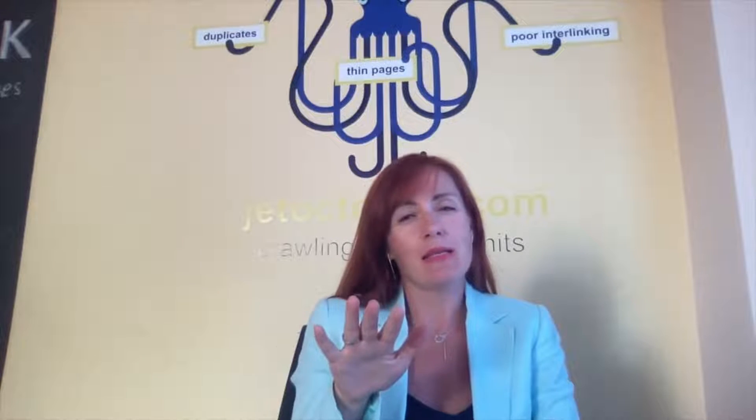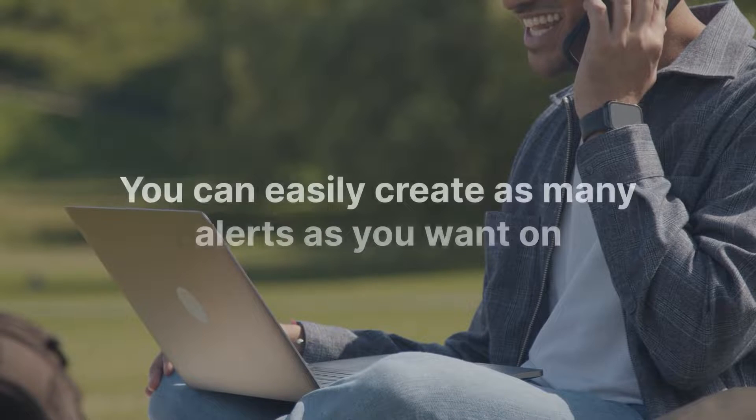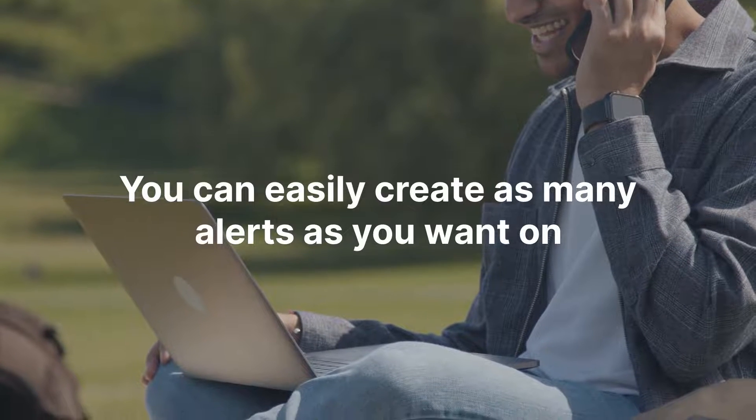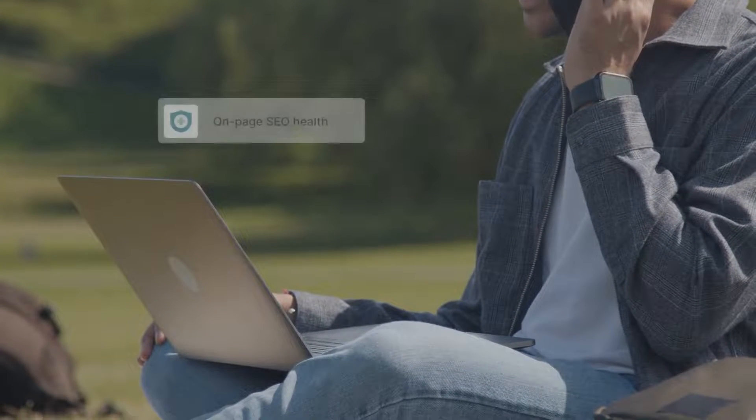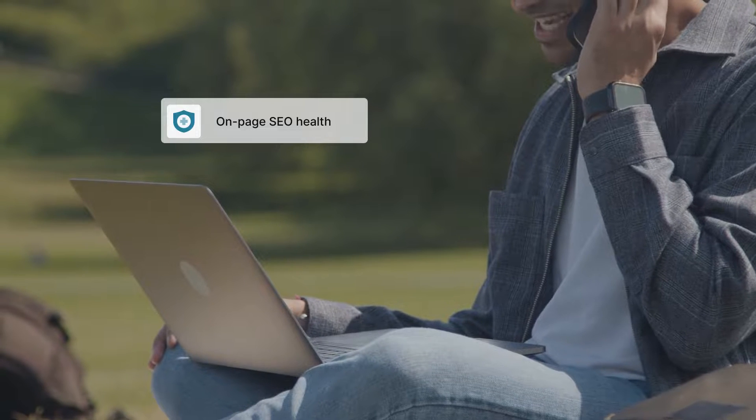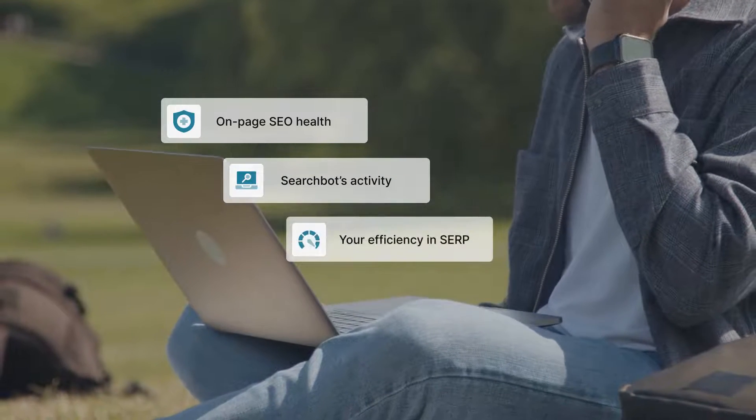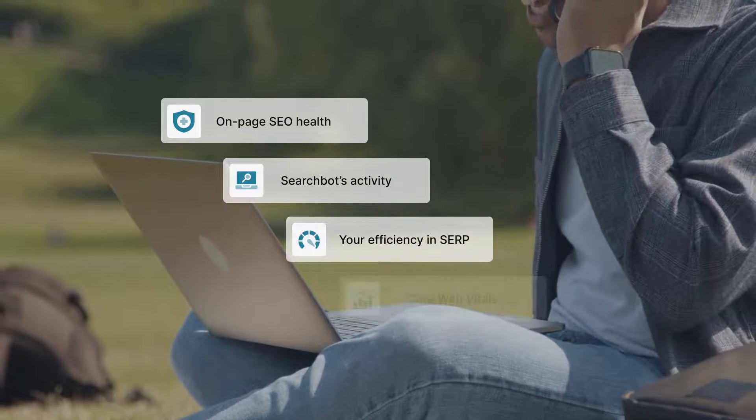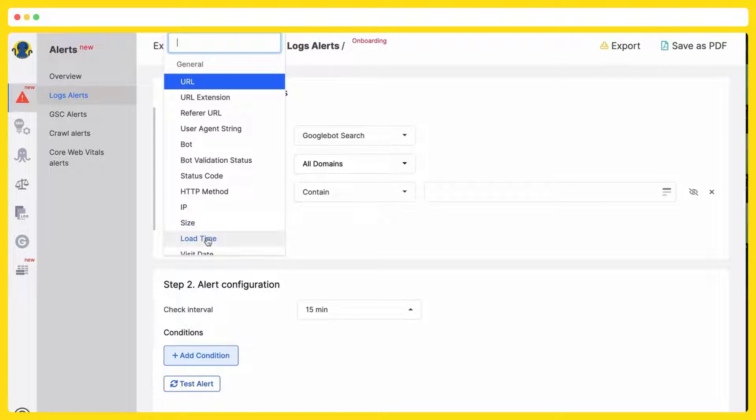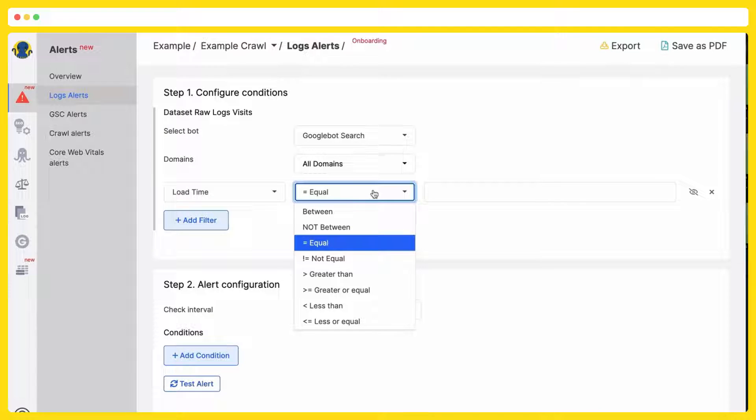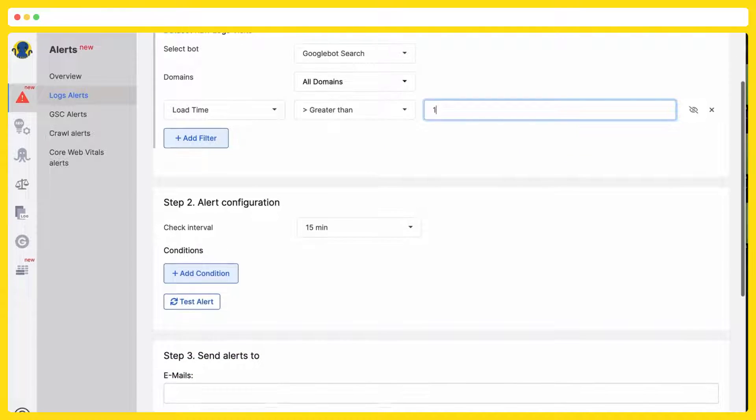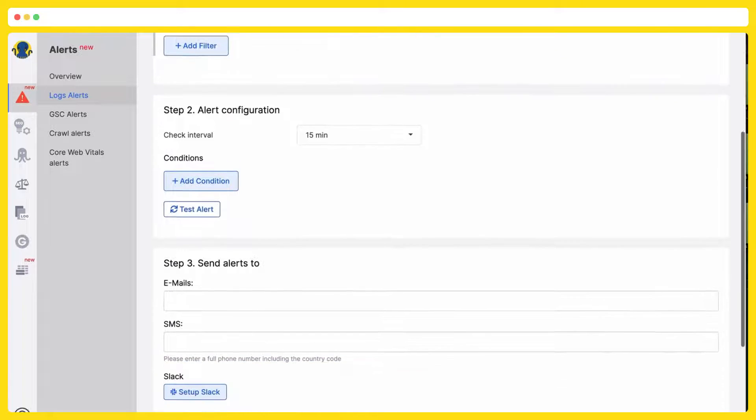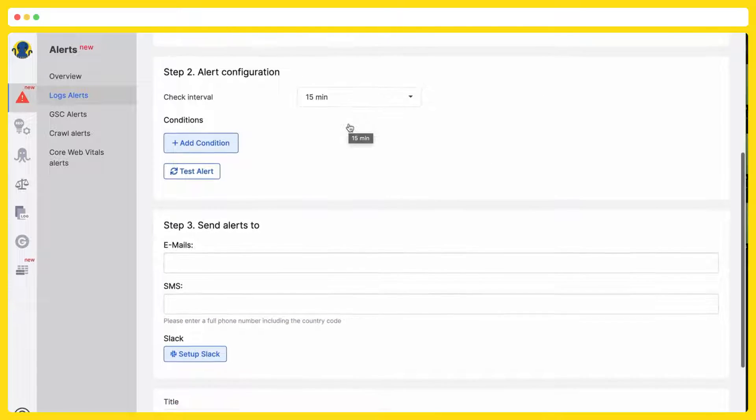You can easily create as many alerts as you want on your on-page SEO house, search bots activity, your efficiency in SERP, core web vitals. I want to watch load time for the Google search bots, so if the load time is greater than one second, I would like to get the notification. This check-in should be done every 15 minutes.